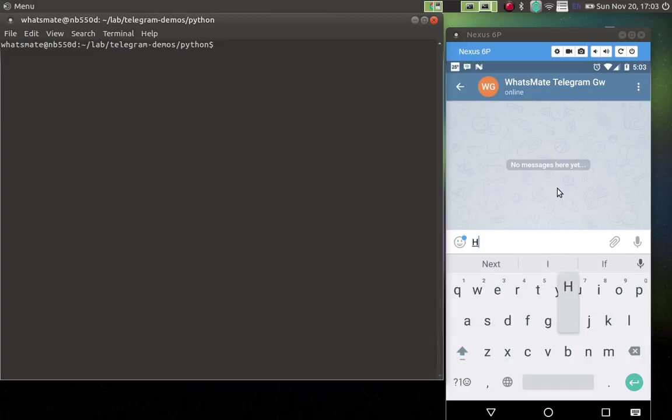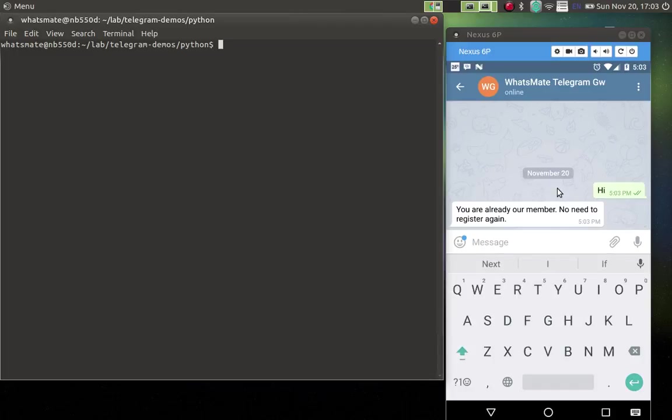How? It's very simple. Just say hi to the gateway from the recipient's phone. Because I have already done that, I don't have to do it again. But if you're doing it for the first time, just say hi to the gateway. It's just that simple.